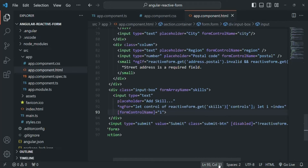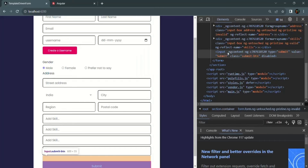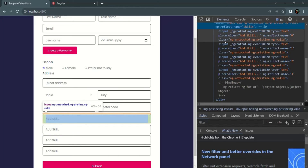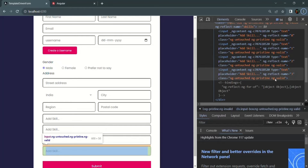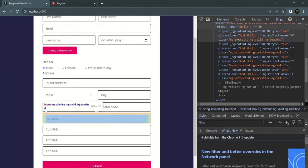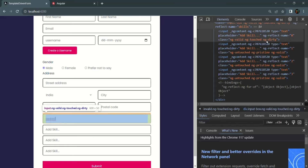After saving changes and going back to the web page, expanding the skills form array in the Elements tab shows that each input element now has ng-untouched, ng-pristine, and ng-valid CSS classes. The ng-reflect-name attribute shows 0, 1, 2, and 3 for the four input elements respectively. If I touch the first input element and click outside, ng-untouched is removed and ng-touched is added. If I enter a value, ng-pristine is removed and ng-dirty is added.